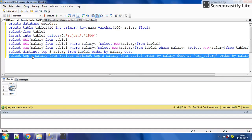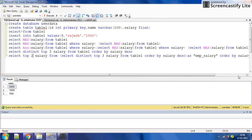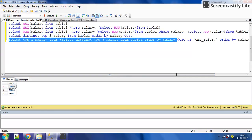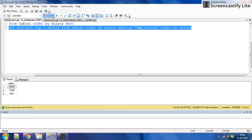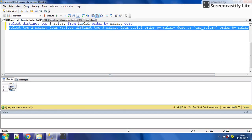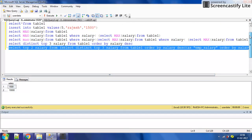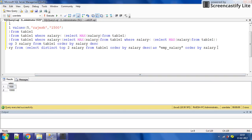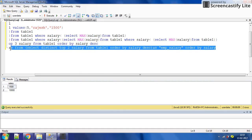Suppose you want to get the second highest — you just change the value to 2. Execute, and you get two salaries: the third highest and the second highest. If you want only the second highest, select top 2 salary from the subquery. Execute — second highest was 10,000, you can see here.